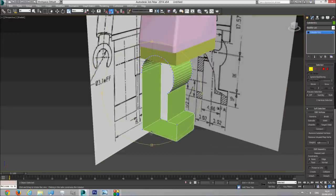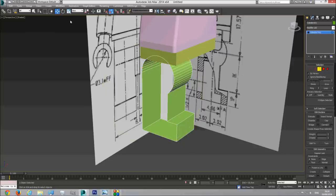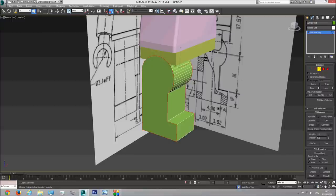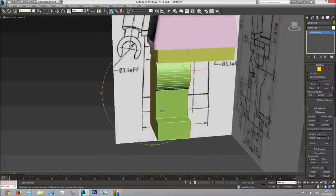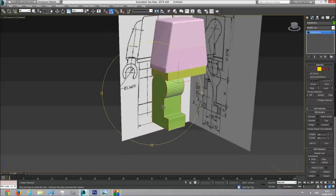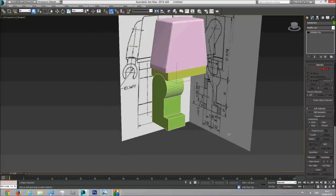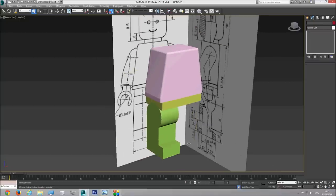In order to close this side and the other one, I'm going to choose border - select this border and this border - and click cap. This closes our borders up. So now we have the body and one leg.